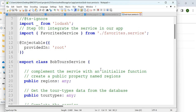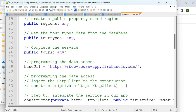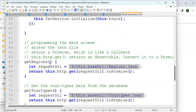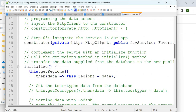Looking at the service file: you have Injectable imported and you are providing it as root. You pass in the baseURL, then you create a method called getRegions which refers to regions.json and calls `.toPromise()`. In the constructor it is important to bring in HttpClient — without it you cannot access a URL and it will return nothing.